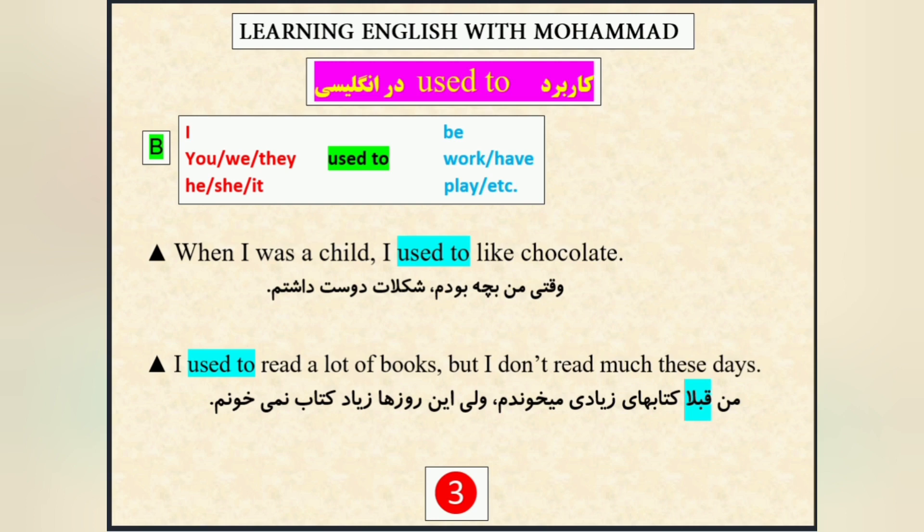But I don't read much these days. اما این روزا زیاد کتاب نمی‌خونم. پس دوباره used to، بعدش شکل ساده‌ی فعل اومد — read — دلالت به گذشته داشت.